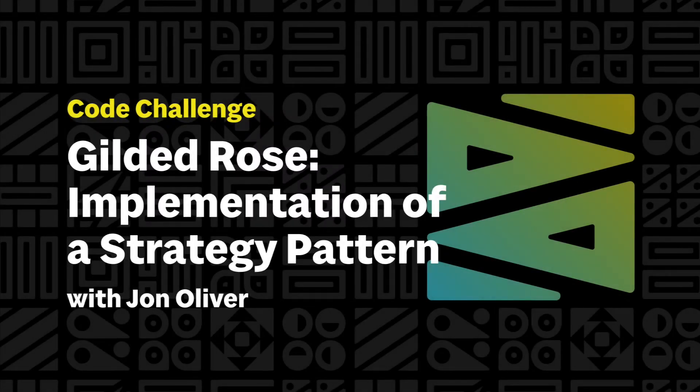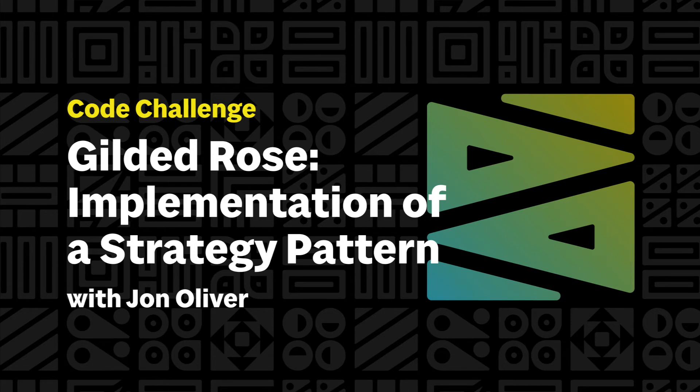Hello, I'm John, I'm a developer at Sparkbox, and welcome to the Gilded Rose Code Challenge.